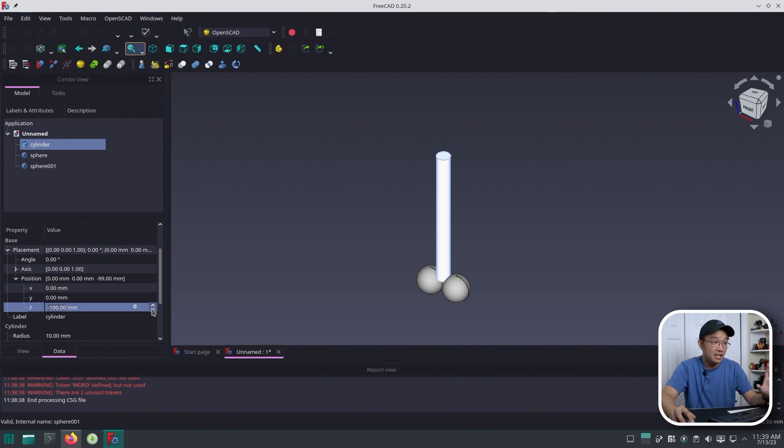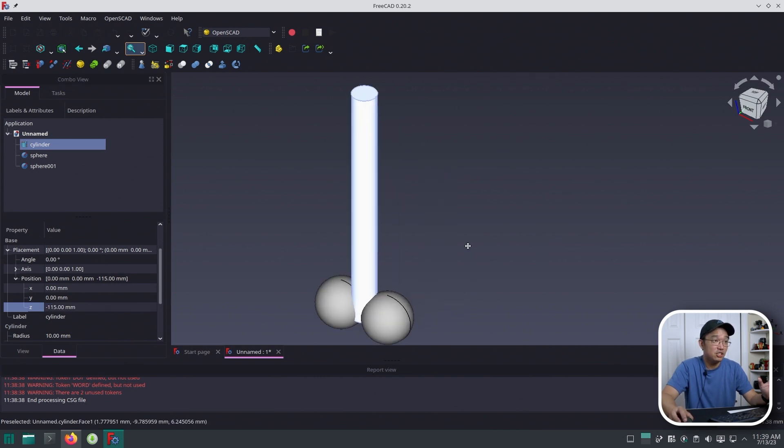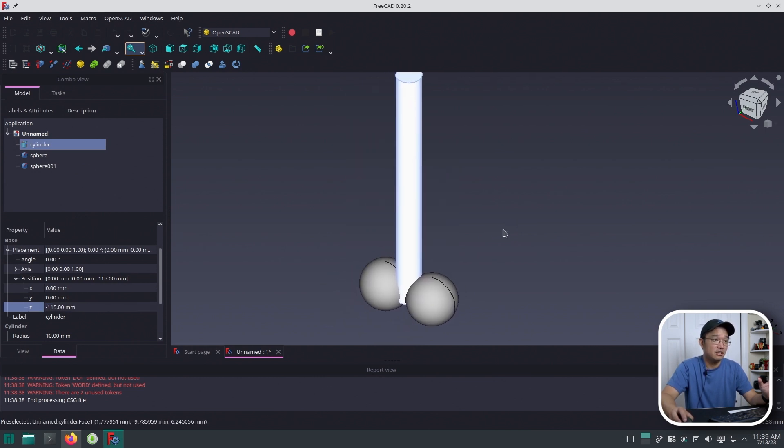There we have it. We created a spaceship. You're probably familiar with the spaceship - it's actually in Austin Powers.